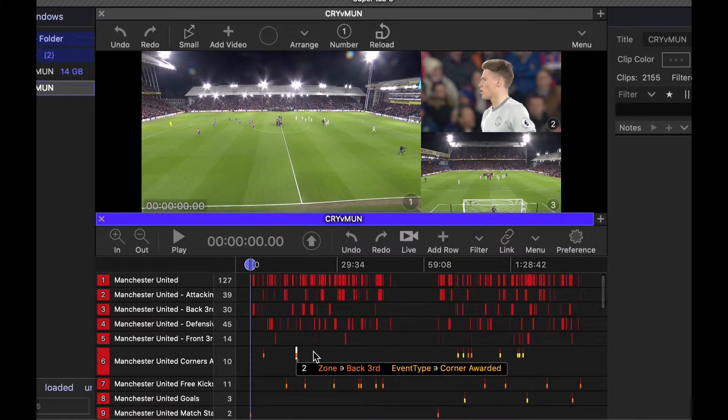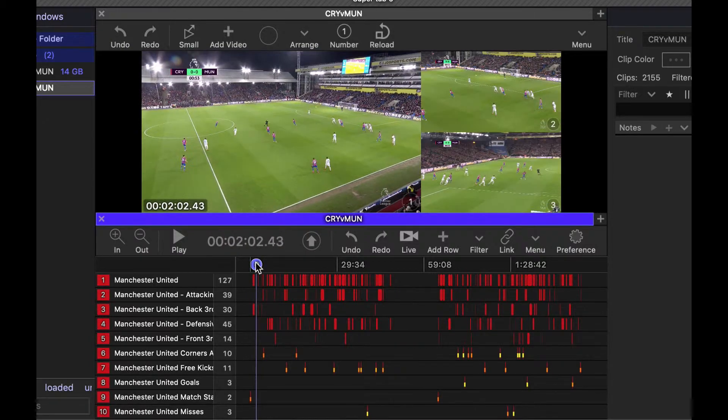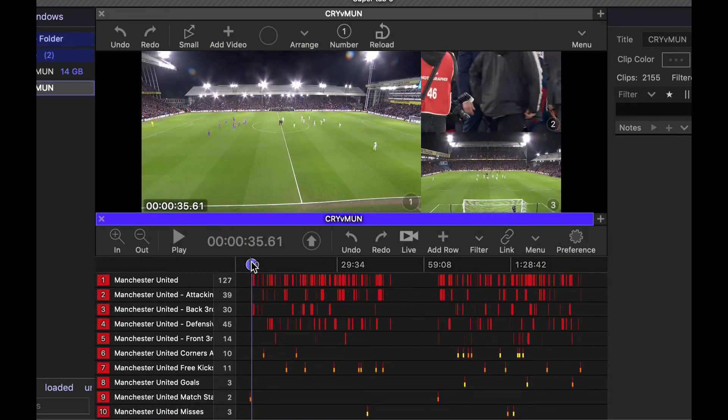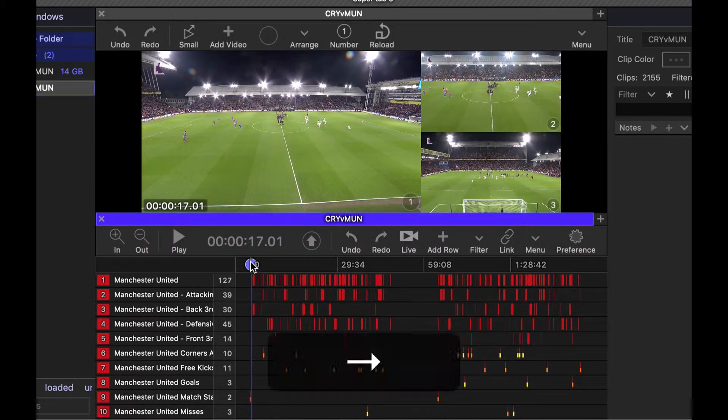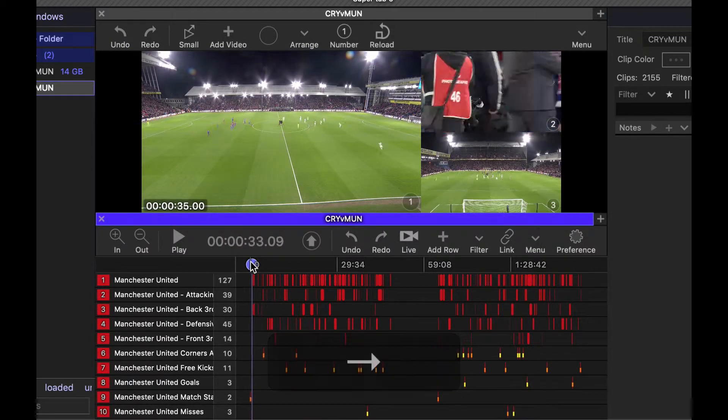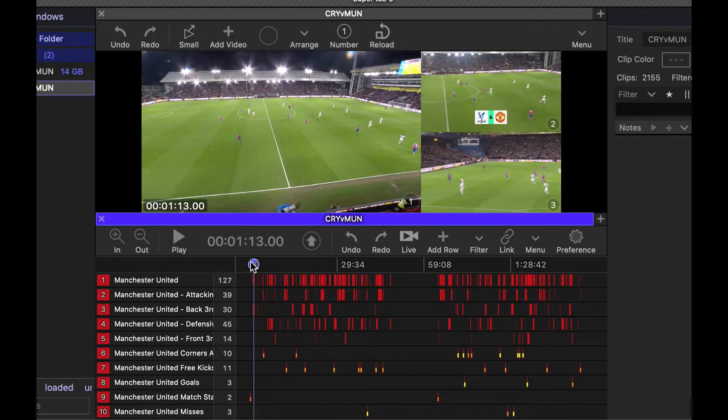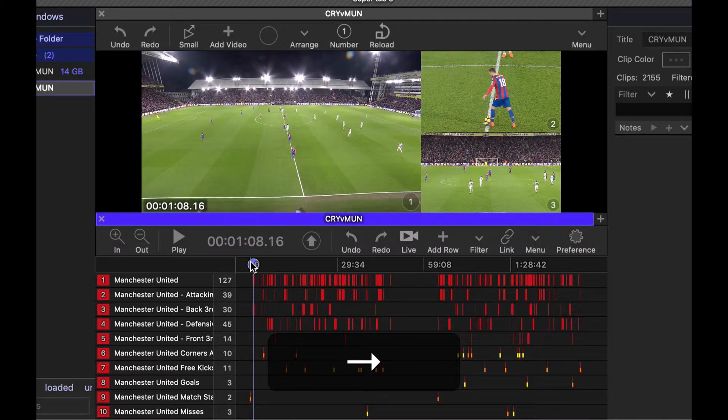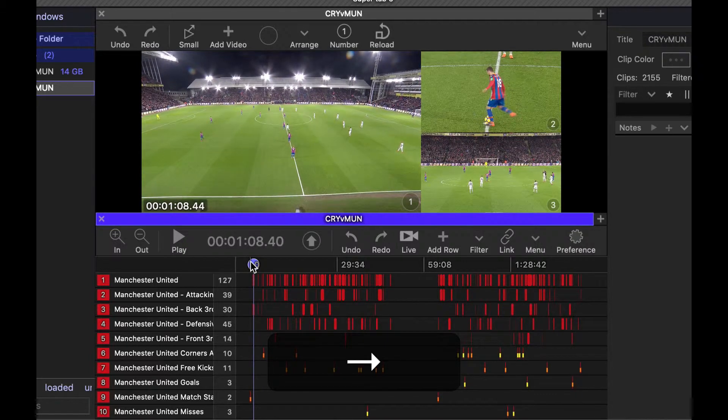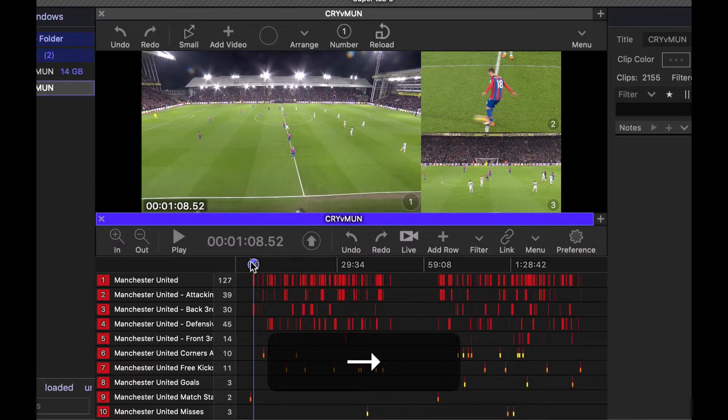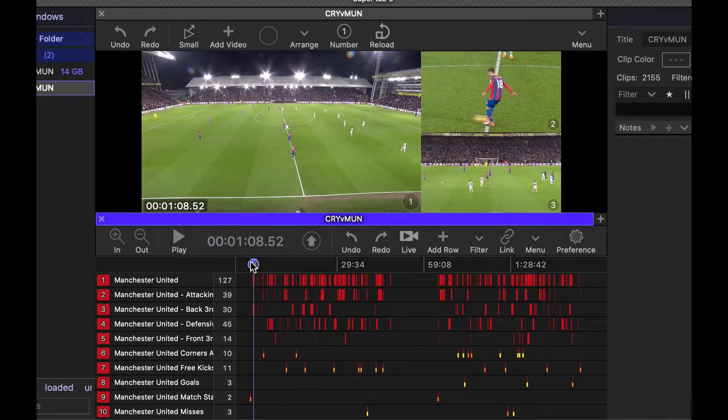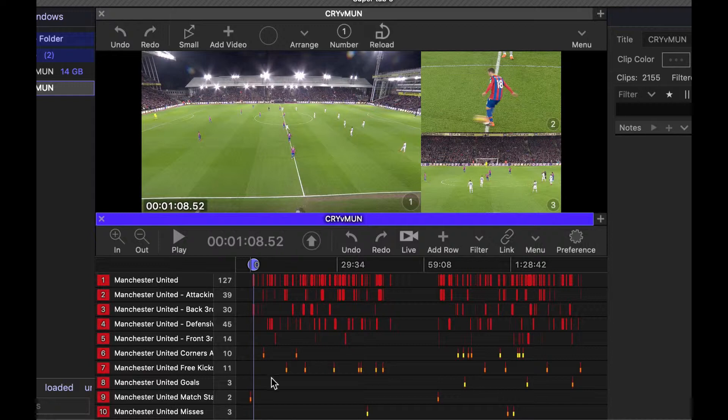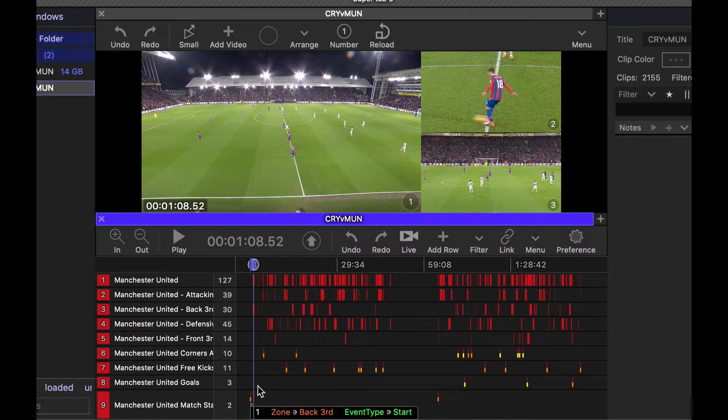And what we need to do is now align the data in the timeline so the clips match up to what's going on in the video. So let's find a good spot here. This is some Opta data that I have transformed and I'm going to align that to this match start clip here.